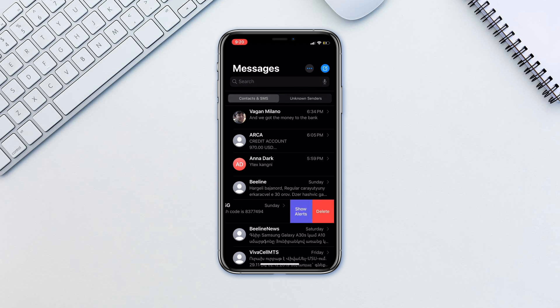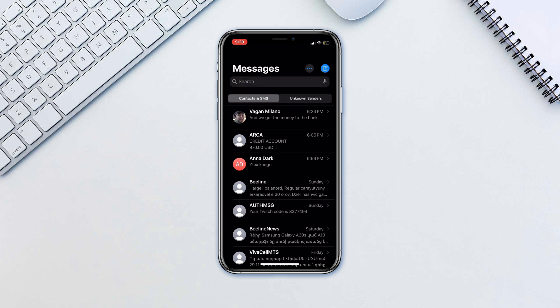Once done you will still receive the text message from the person, however you won't be alerted. In addition, new messages from this person won't appear on your lock screen.